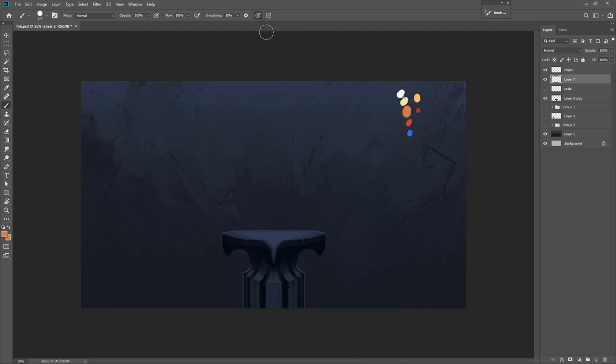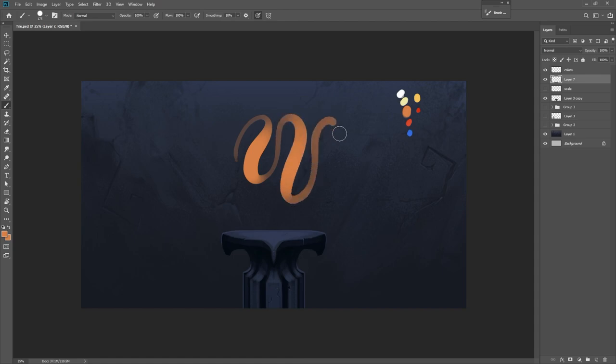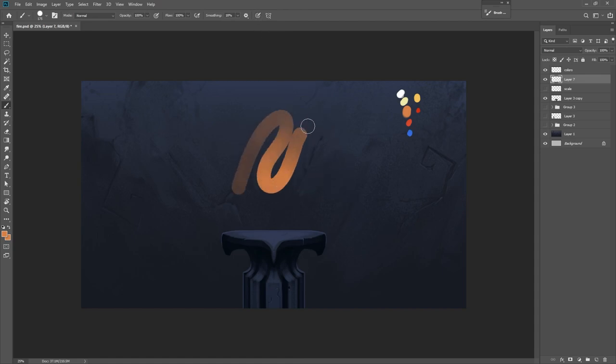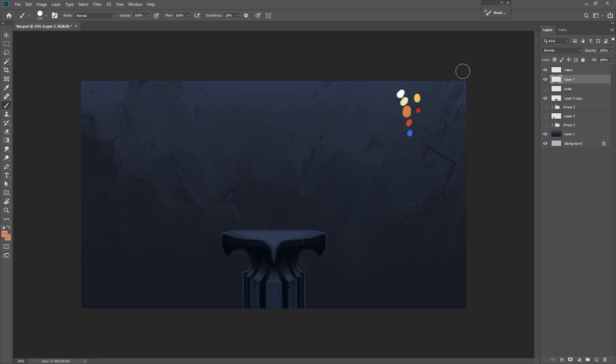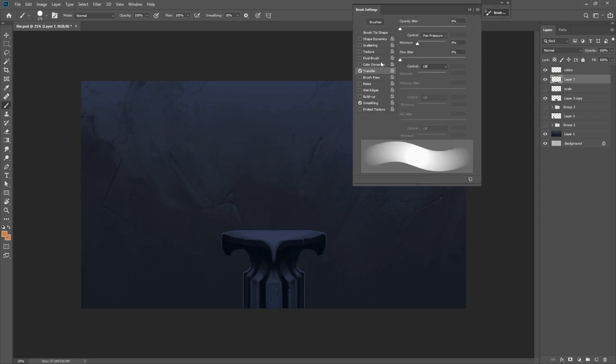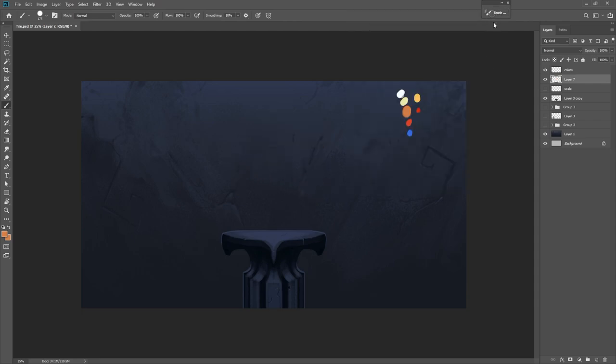Now the brush we're going to be using is the same one we've been using. It's the hard round pressure opacity. Make sure that the size of the pen pressure isn't something we have to worry about so we're going to turn that off. So it's more like an opacity situation. If this is your first video here, make sure transfer is checked in your brush settings.